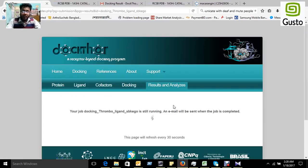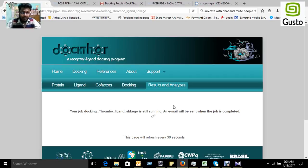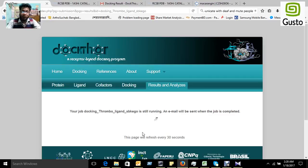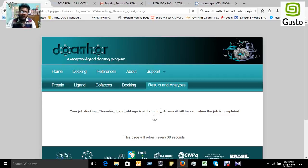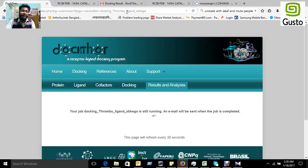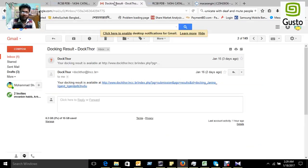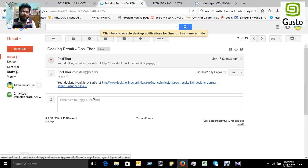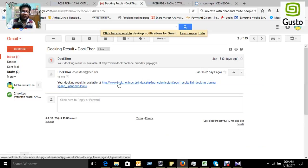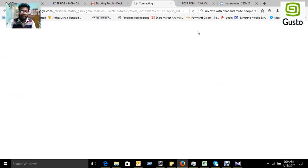They will prepare the result. For this reason, we have to wait for several hours. After finishing their job, they will send the mail of the result to the email. After that, we can get this type of mail and you can click there.